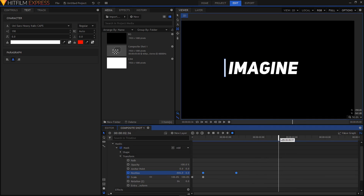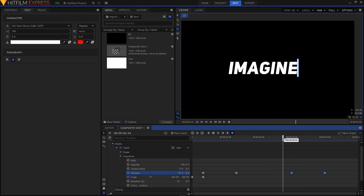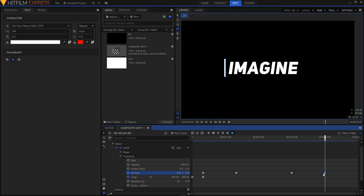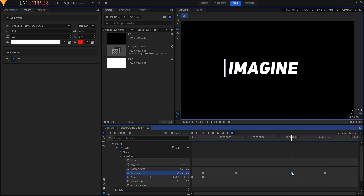Copy these two position keyframes. Move the playhead to the three-second mark, then right-click and paste to place those keyframes there. To reverse this animation, swap the two pasted keyframes — double-click and drag the later one to three seconds and move the earlier one forward. You'll have a nice out animation like this.